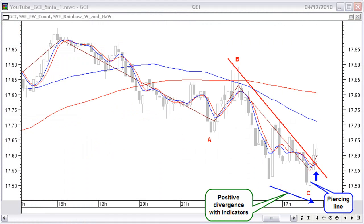April 12, 11:50 EST. It looks like GCI is completing an Elliott ABC correction wave in the 5-minute chart. As you will see in the next chart, price and indicators are showing a positive divergence. At the last bottom there is a confirmed piercing line reversal candlestick pattern. Price is now also breaking the last red downtrend line.